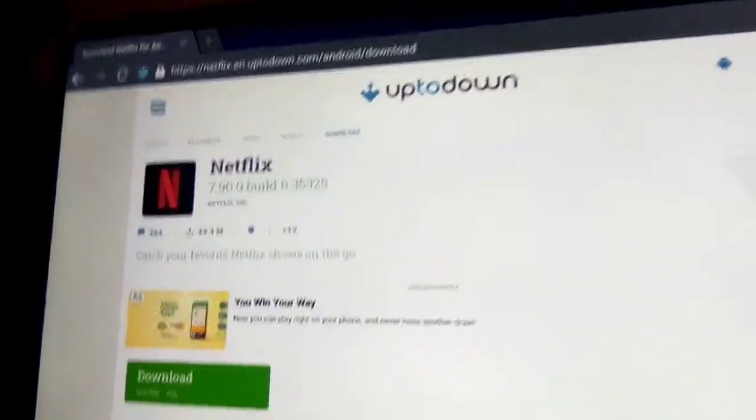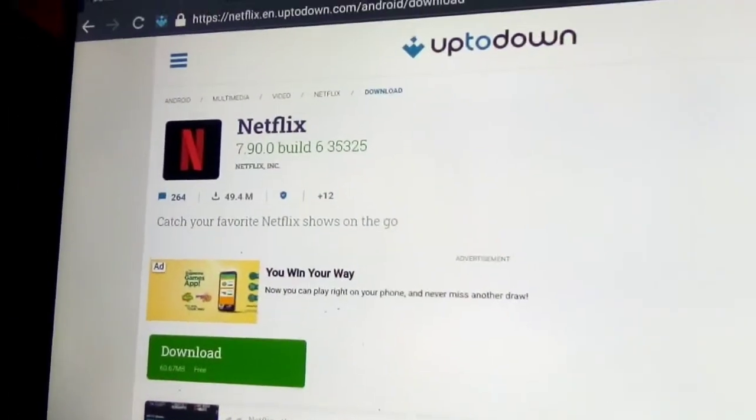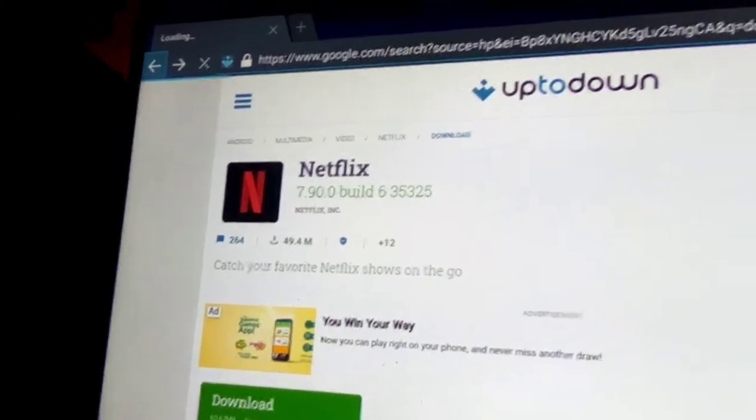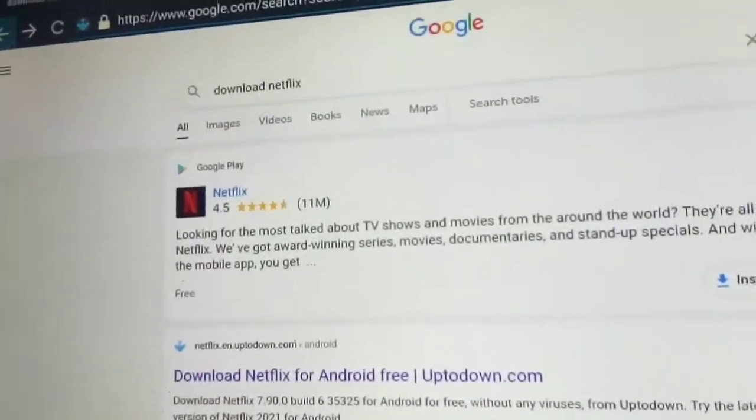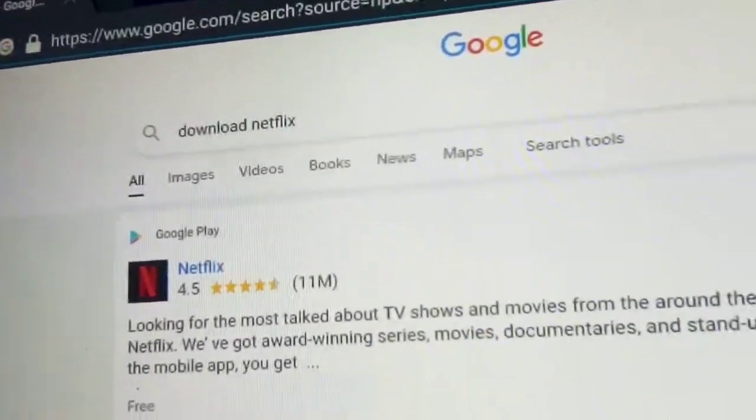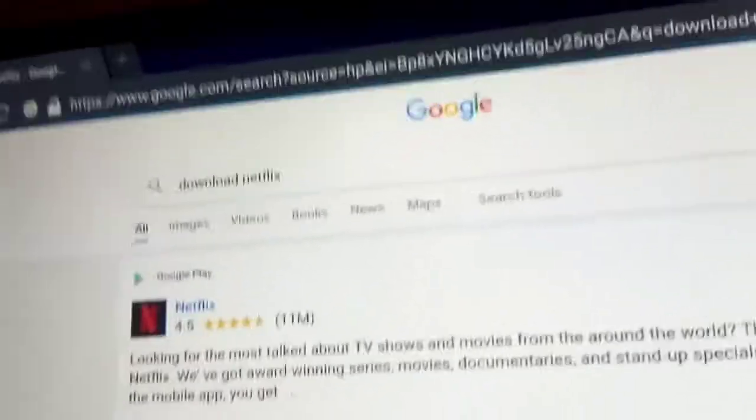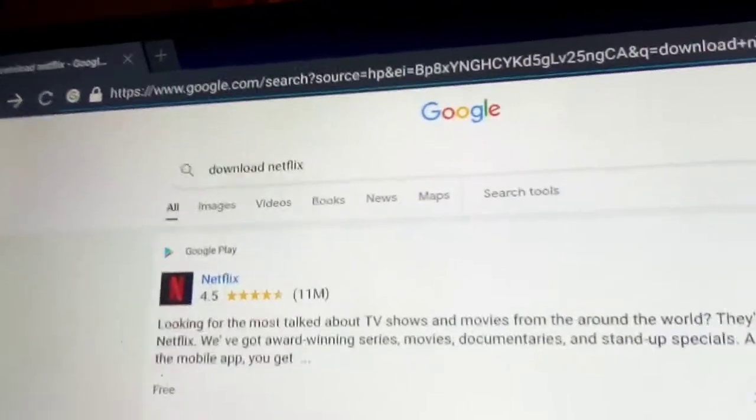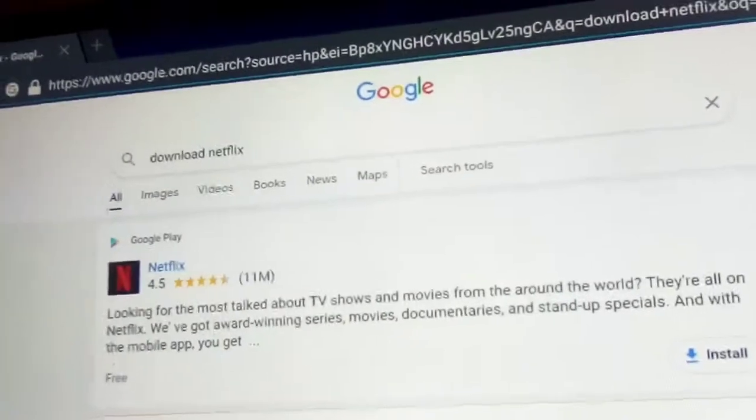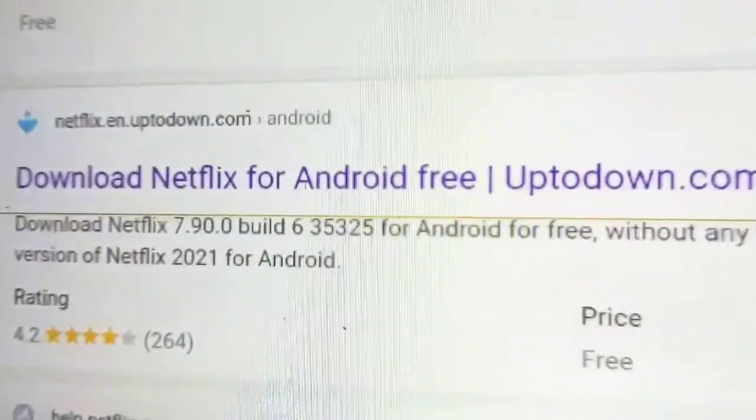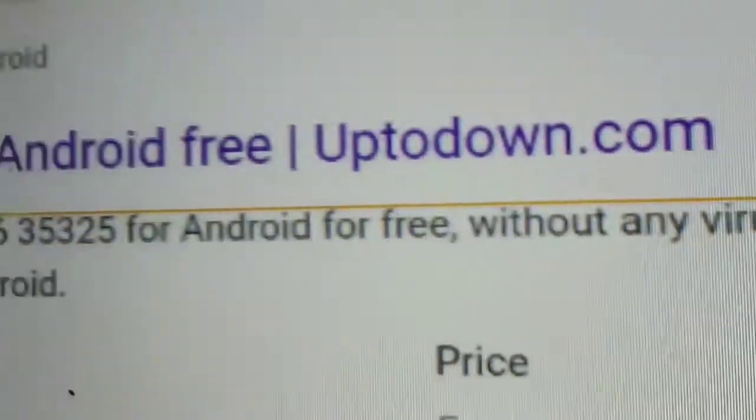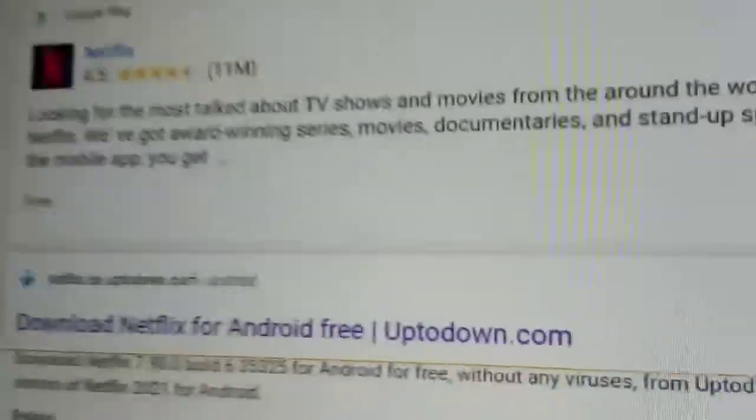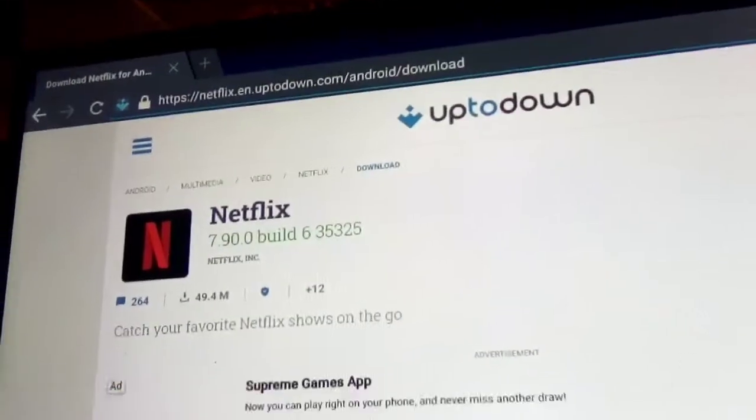We're gonna show you from the start. Once you type in 'download Netflix' it will bring you to this screen and we're gonna download Netflix for Android TV. I'm gonna highlight it and click it.